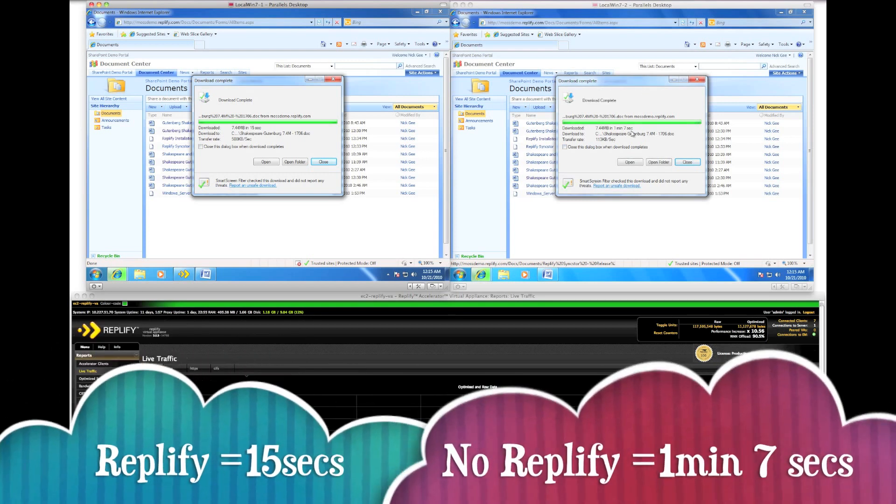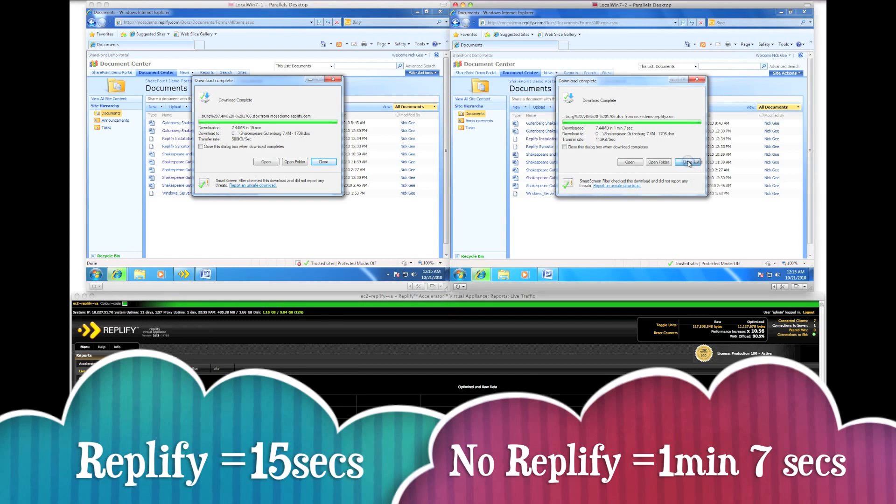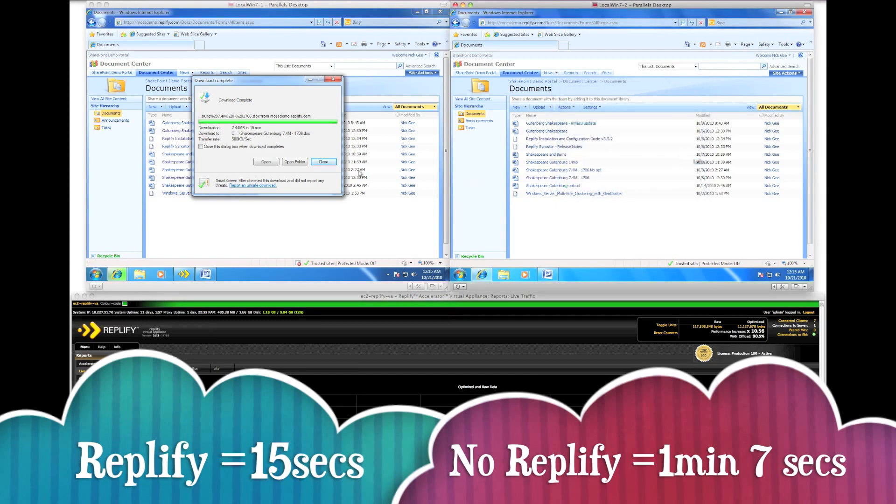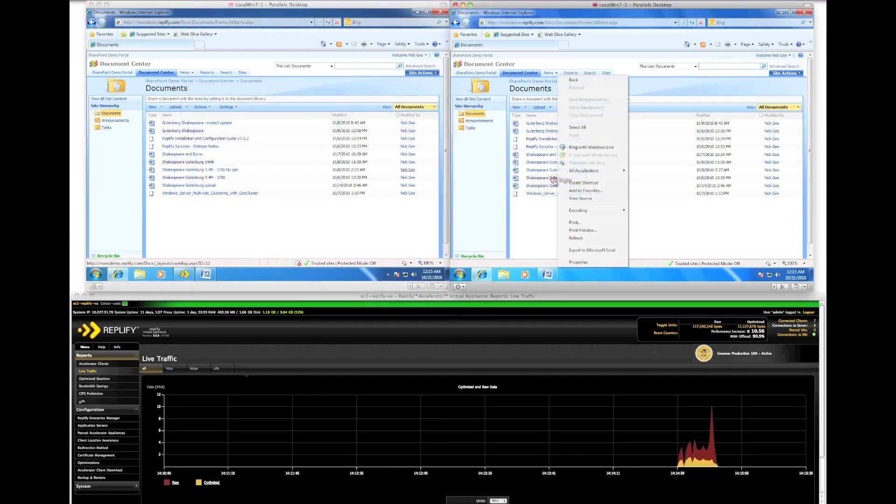Finally, the client without RepliFi has completed the download in one minute 7 seconds compared with 15 seconds using RepliFi.